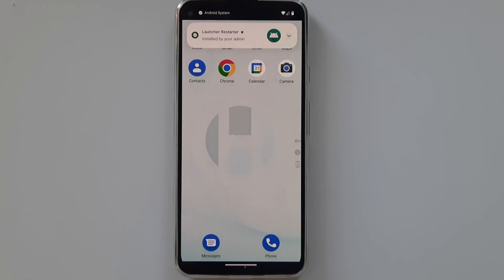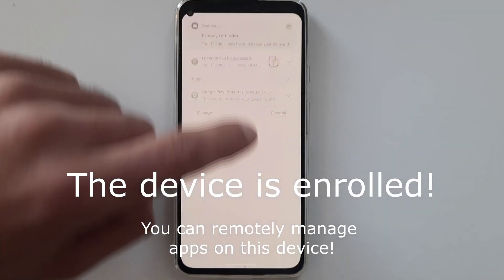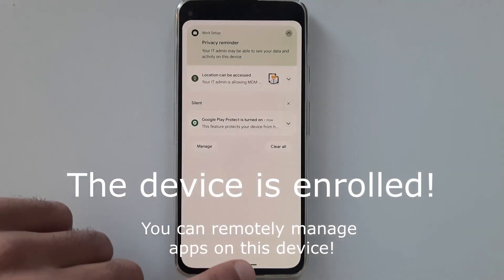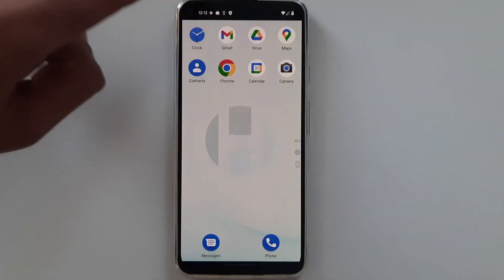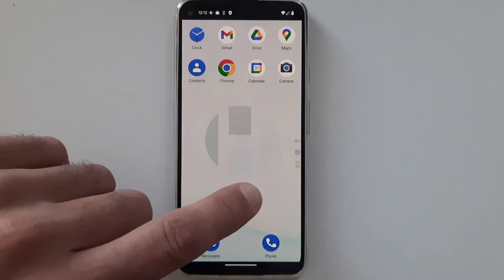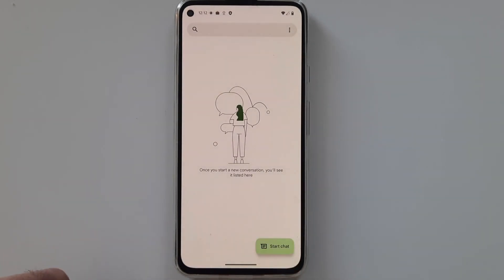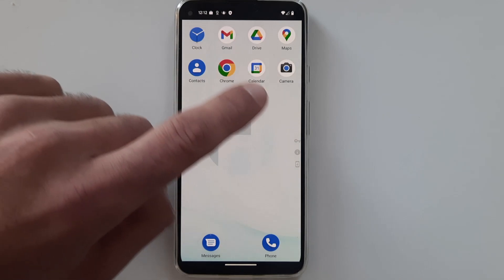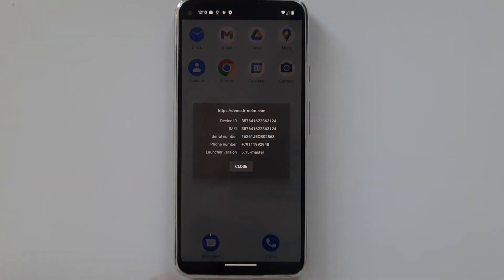Once the device is set up, it is locked. The user cannot run any unwanted applications or enter the device settings. He can only use the applications the admin allowed him. No games, no social networks. Headwind MDM turns the managed Android device into a reliable tool the user can't break or misuse.